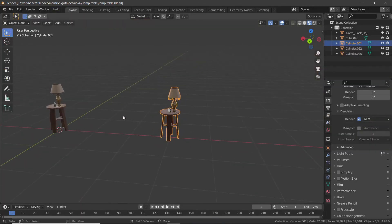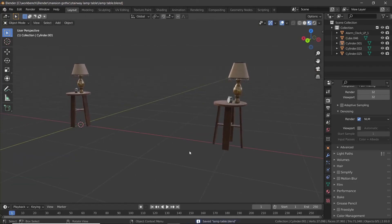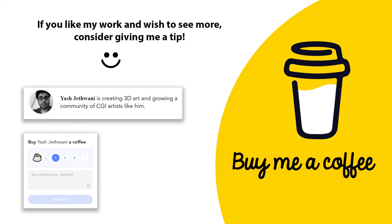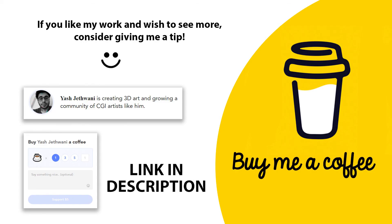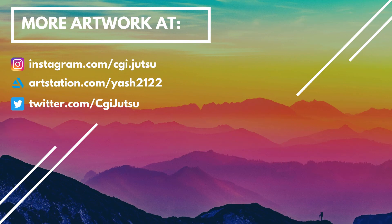If you wish to get this model, it's available for free on my page called Buy Me a Coffee. If you are a member, you can get access to many other models and assets which are updated regularly. Links are in the description. Thank you.